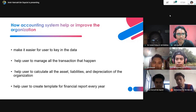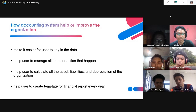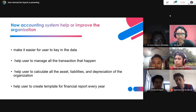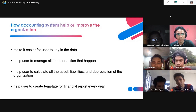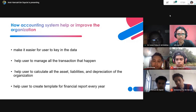For how the accounting system helps or improves the organisation: first, the accounting system makes it easier for users to enter data. Second, it helps users to manage all the transactions that happen in the organisation. Third, it helps users to calculate all the assets, liabilities, and depreciation of the organisation. Lastly, it helps users to create tables for financial reports every year.